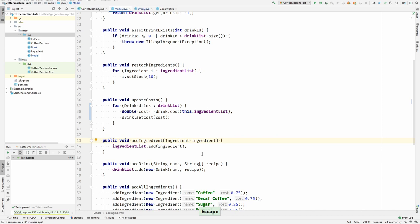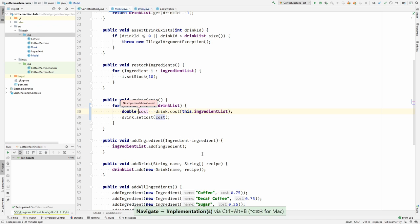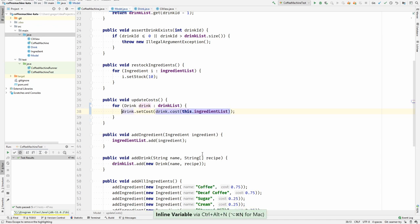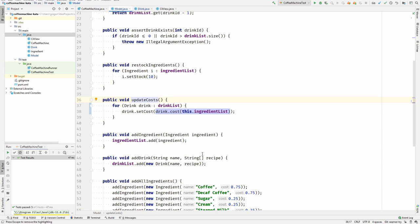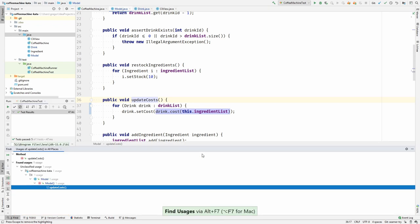Back to the model. Now we have extracted this cost method, we have moved it, and I can inline this. But wait, this is the update cost method. Now that I have made this cost method, I think I can get rid of the update cost method.